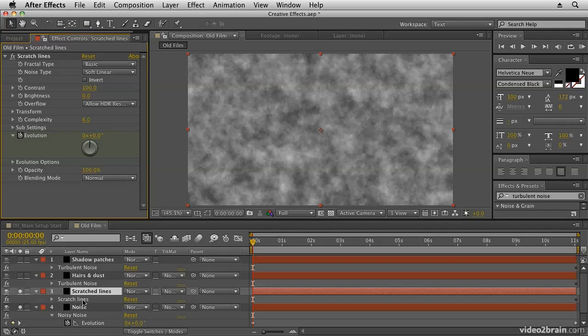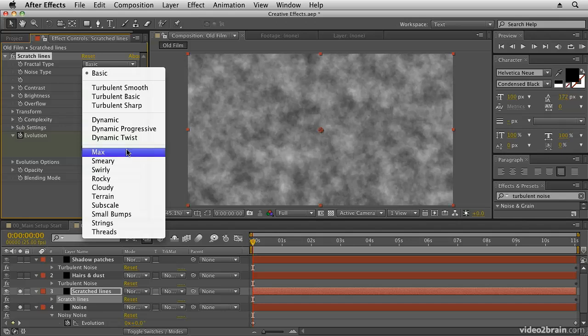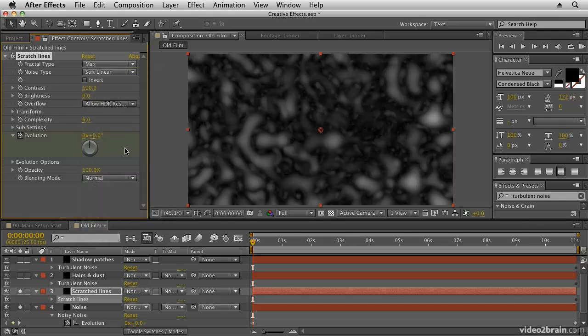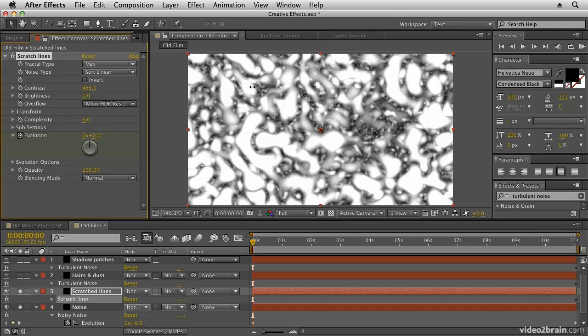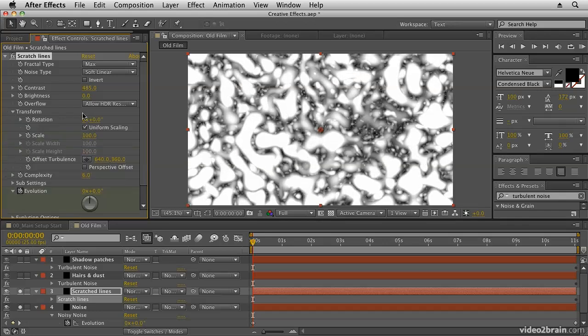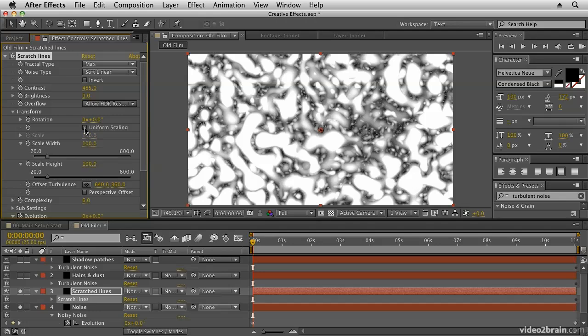So for this one again we're going to choose max and we're going to increase contrast again. But this time what I'm going to do is go into my scale and I'm going to say non-uniform scaling. So at the moment it's uniform scaling, so we remove that and now I can scale the height independently from the width.